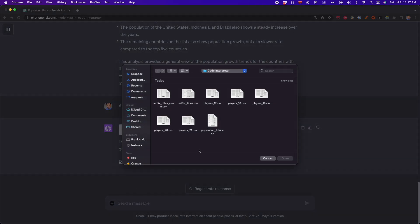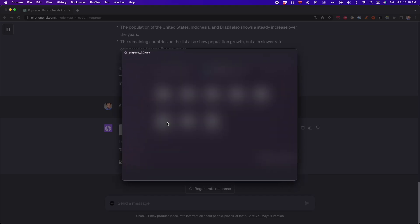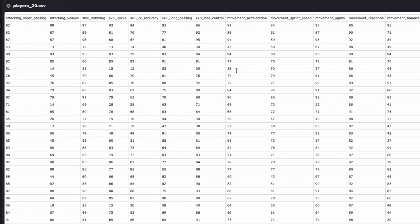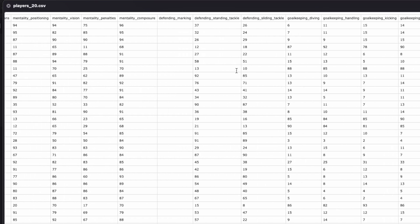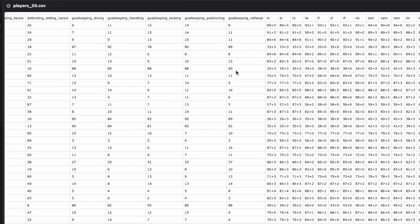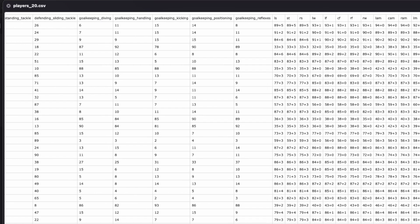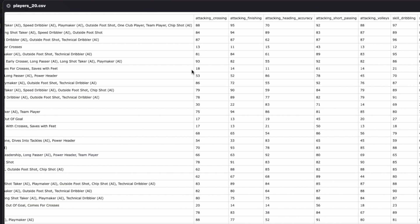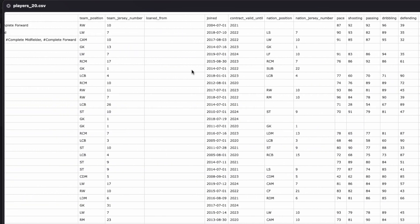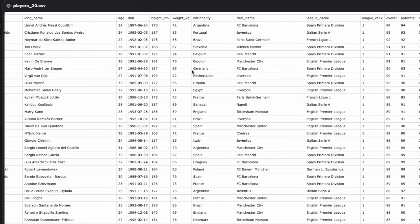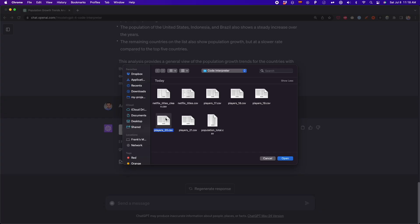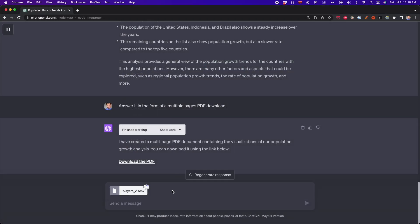I'm going to upload another data set. In this case, it's this players_20.csv, which is information about soccer players in the game FIFA 20. This data set has like 100 columns. Unlike the previous data set with three columns, now we're going to work with a lot of data. I'm going to upload this CSV file, which is going to also be in the description. And after this, we're going to type the following prompt.